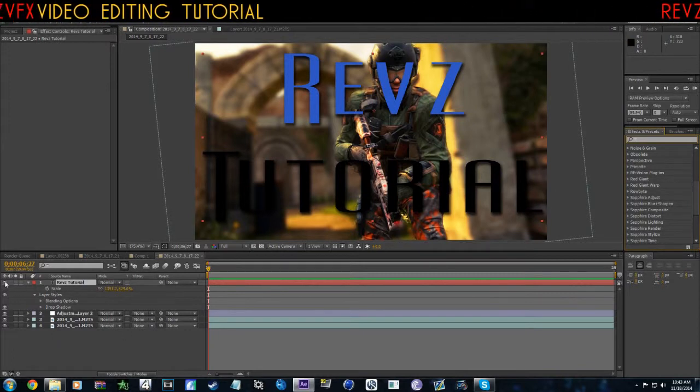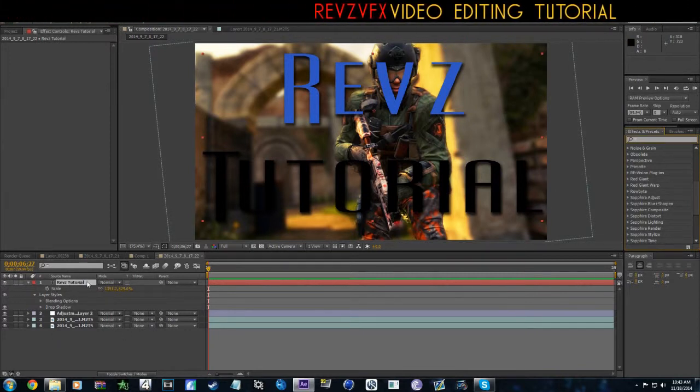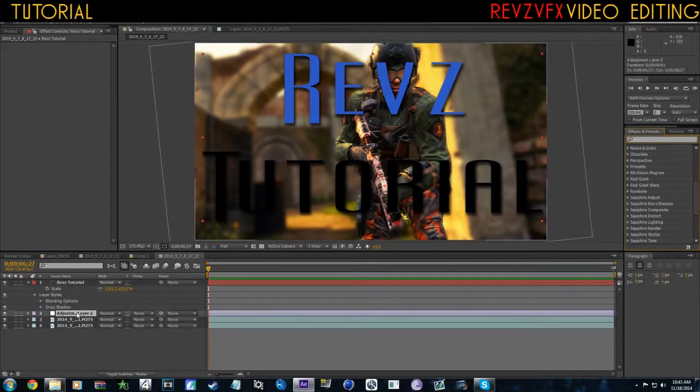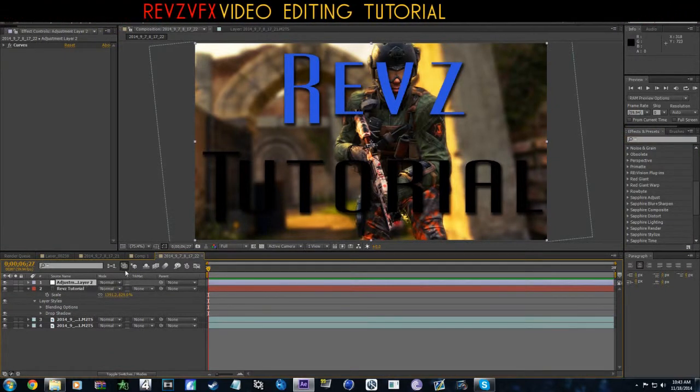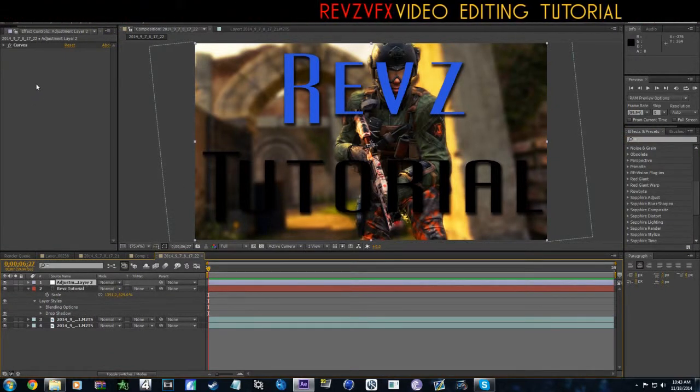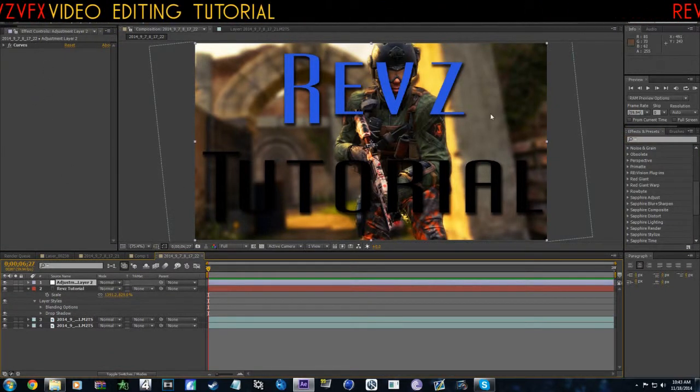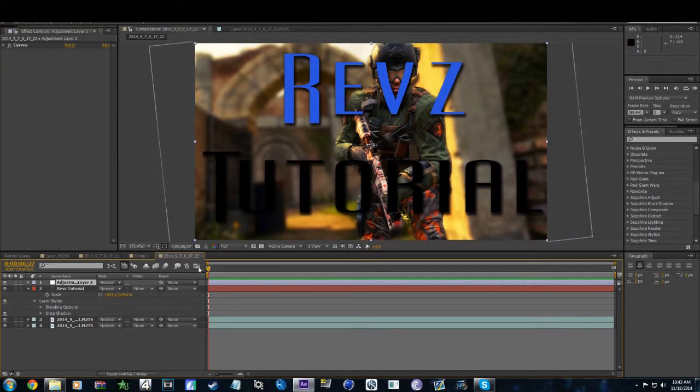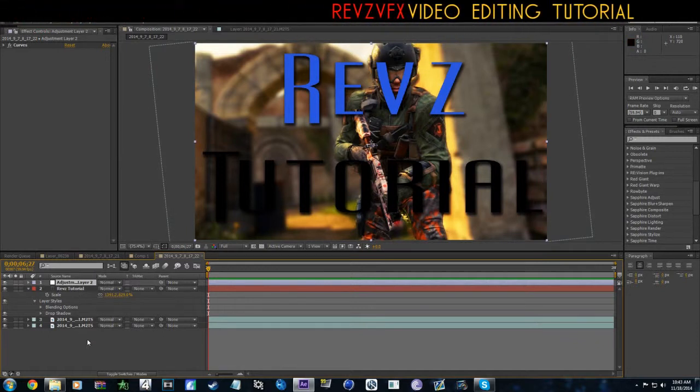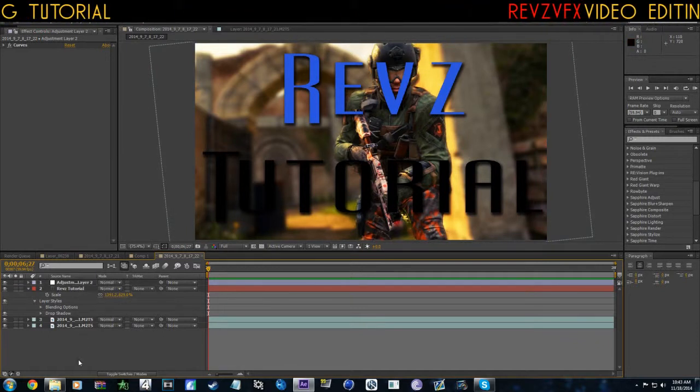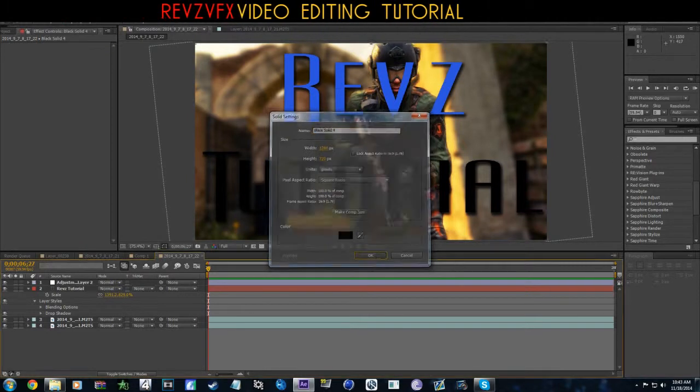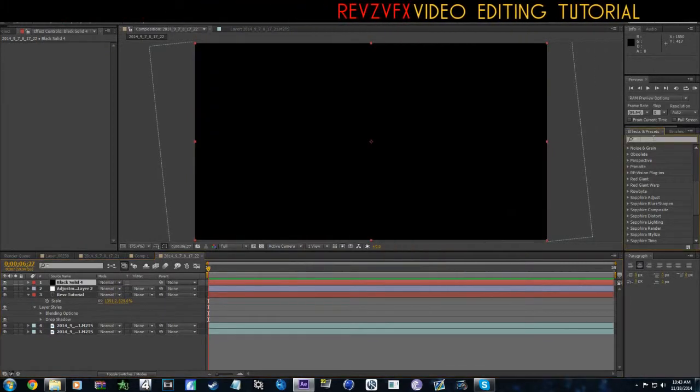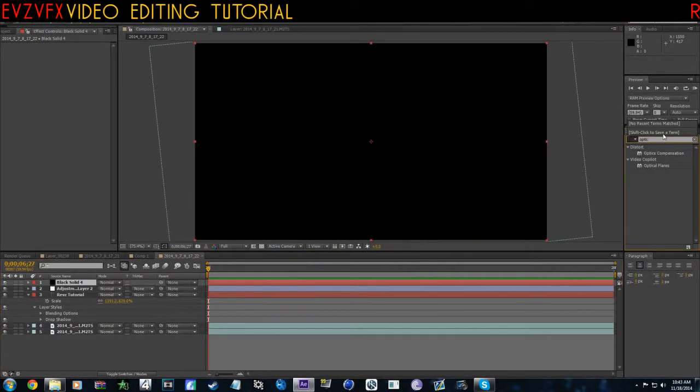Next, we can do some 3D text, and actually you want to make sure the adjustment layer is up at the top, that way the text is inside here. I actually want to add a flare as well.